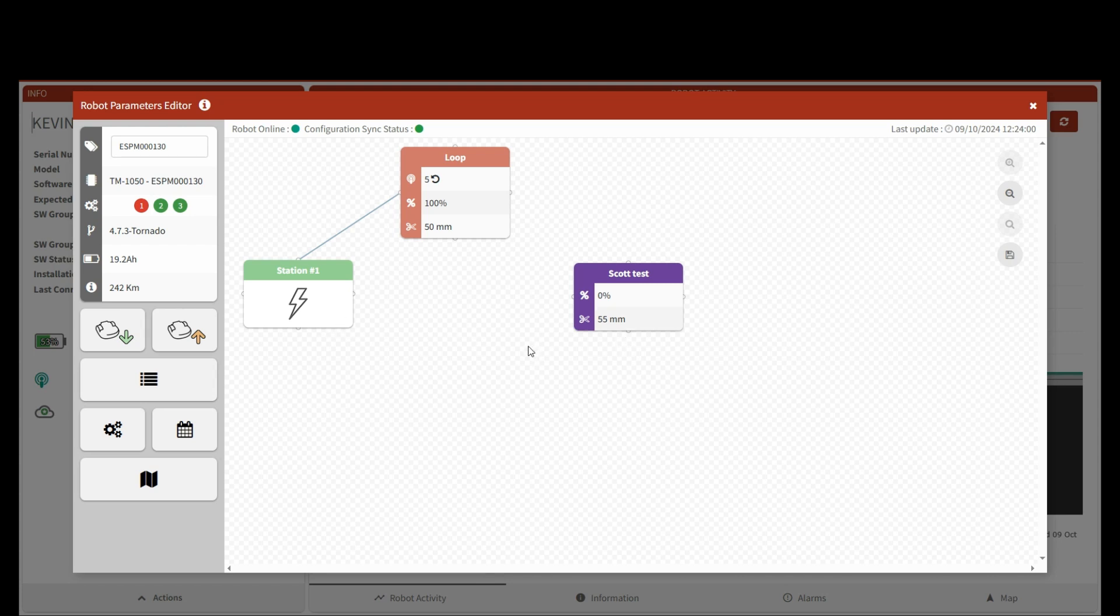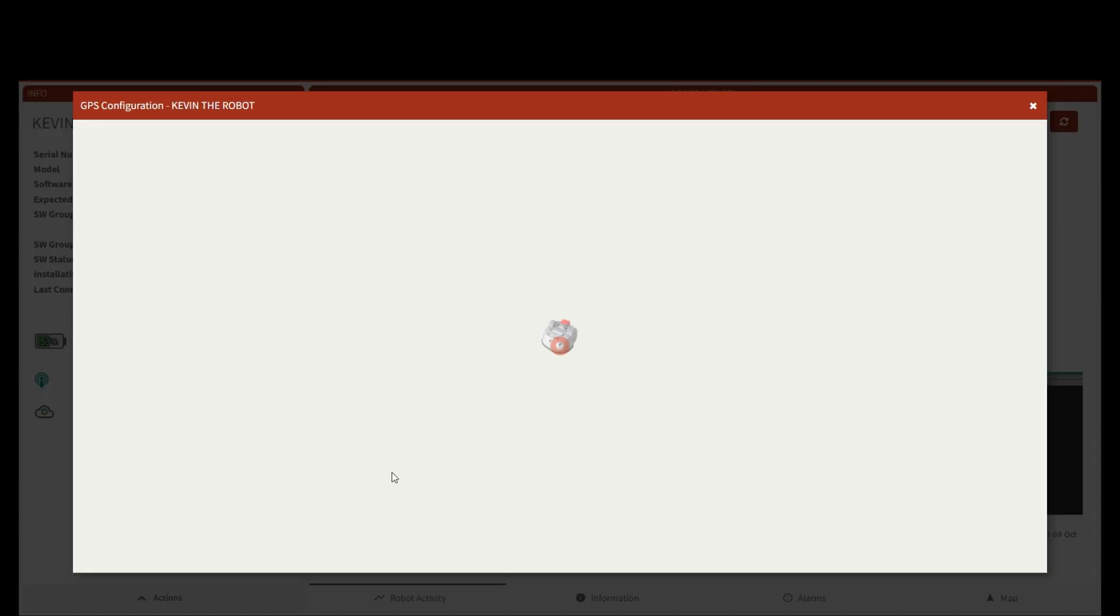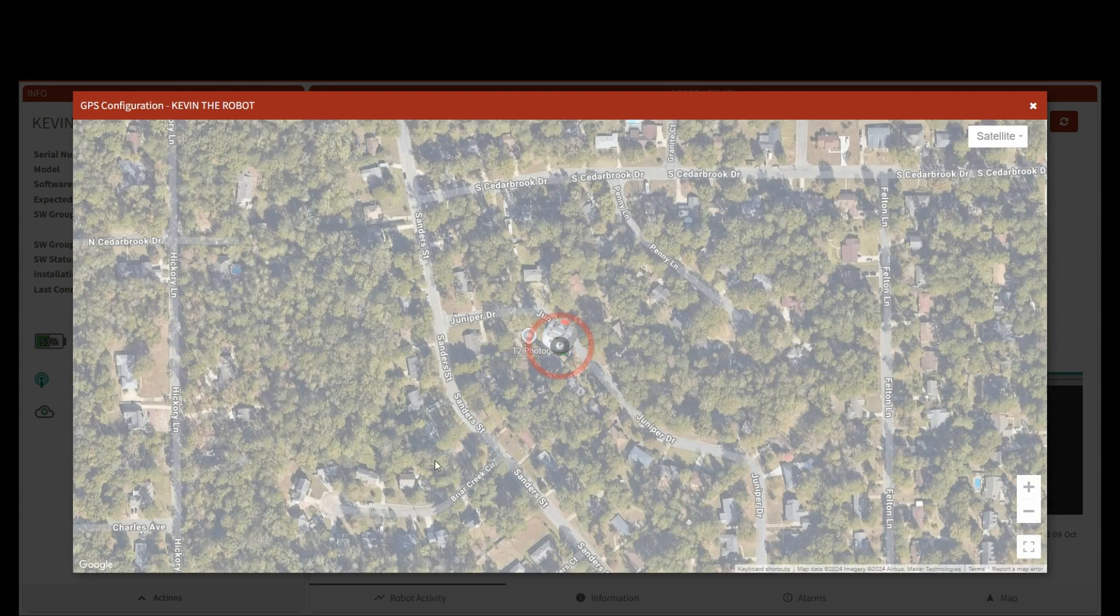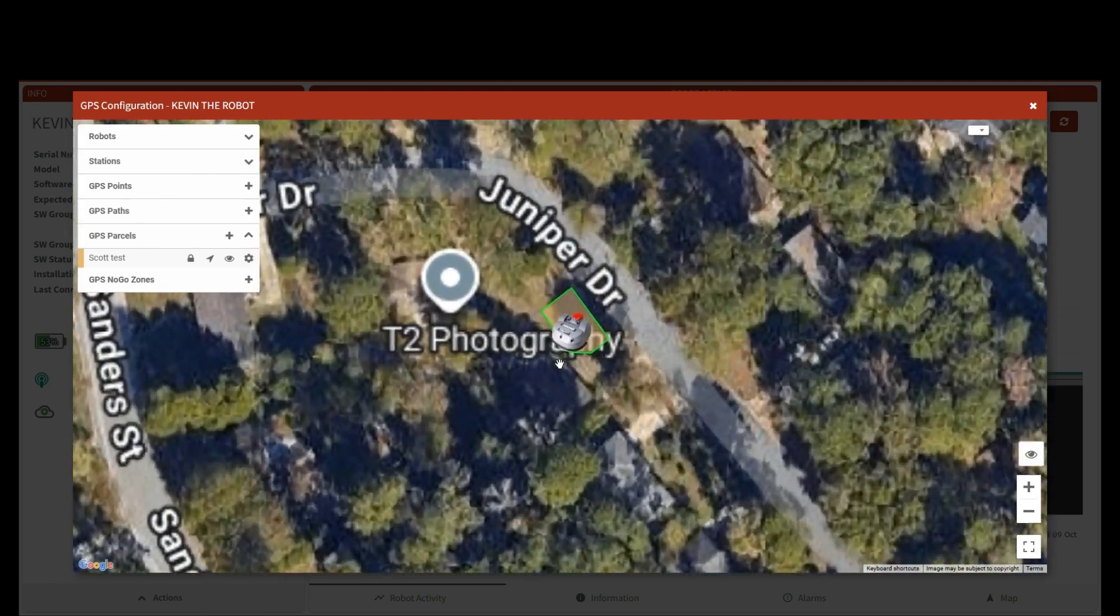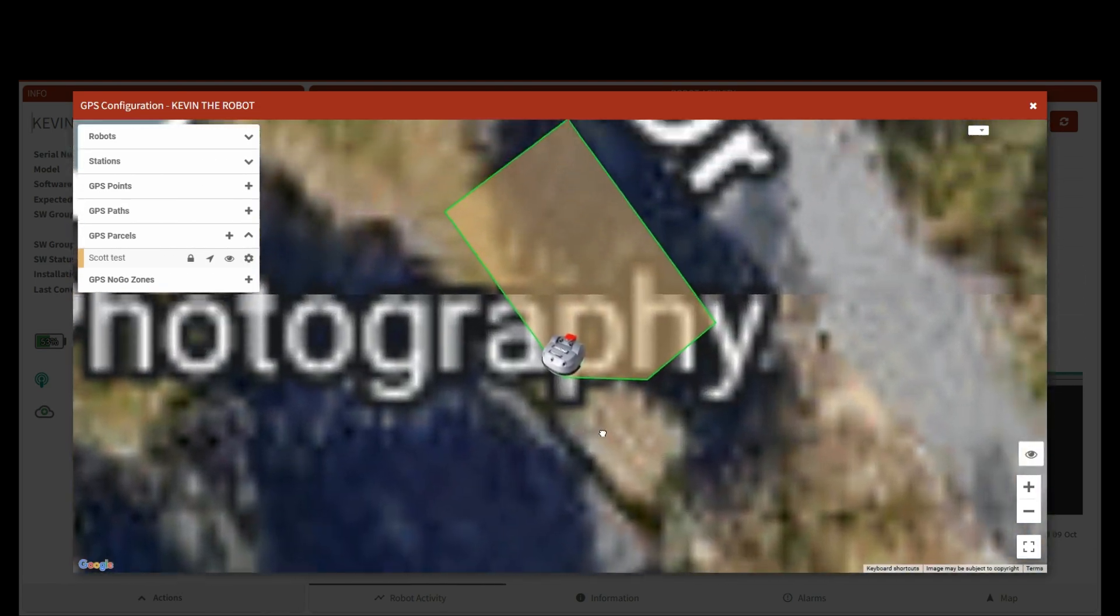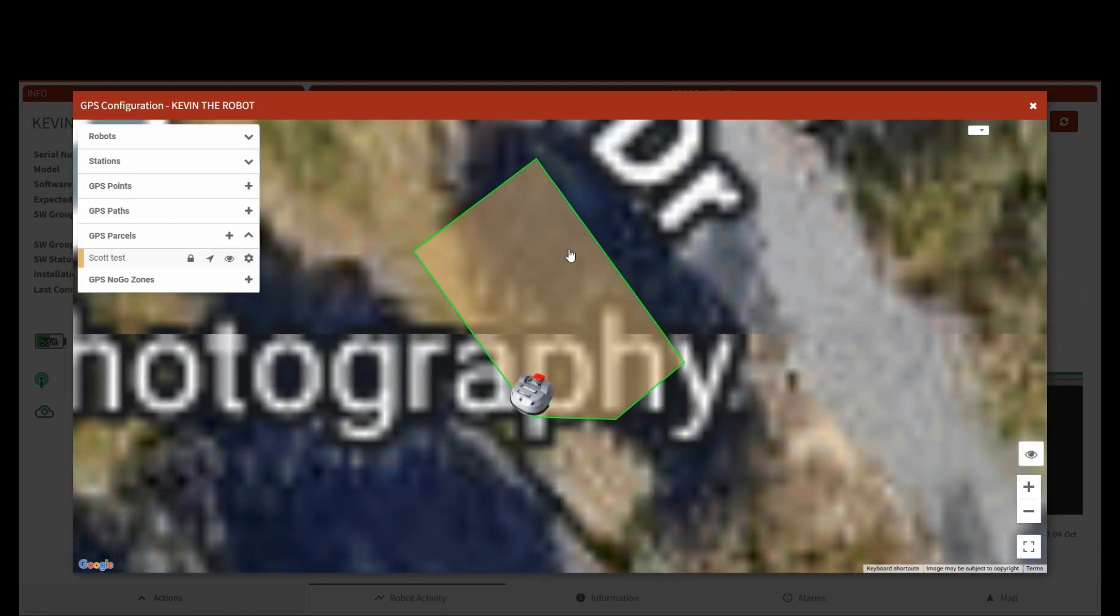Okay, so we've set up our test area here that you can see on the map. We can pull up the map and actually zoom in. You can see the test area that we've actually set up.